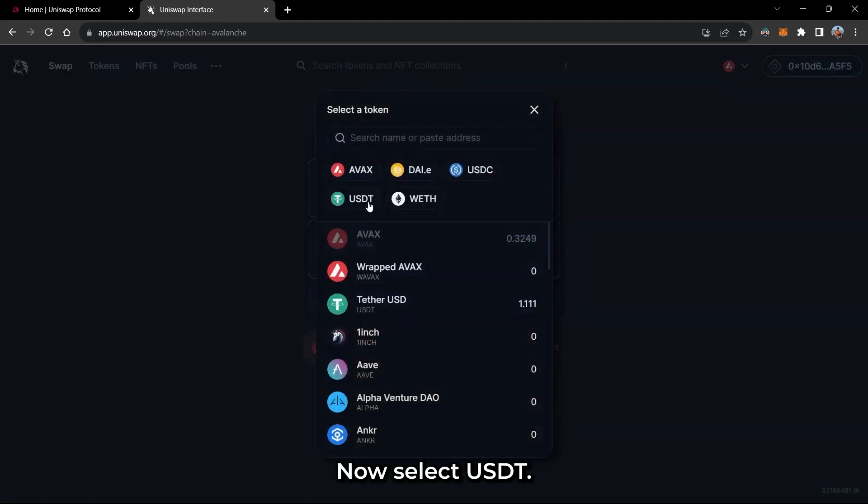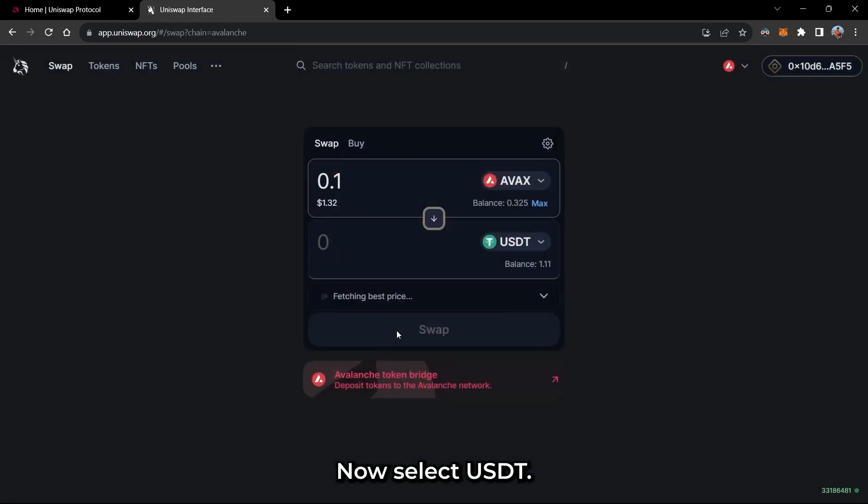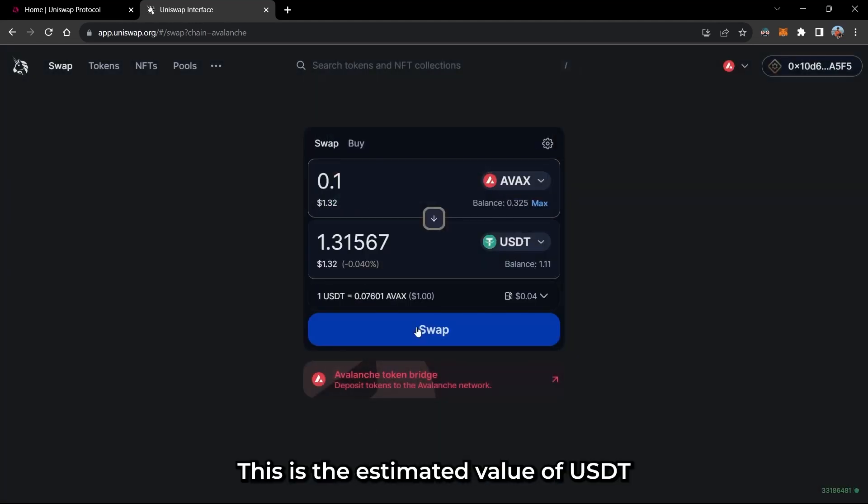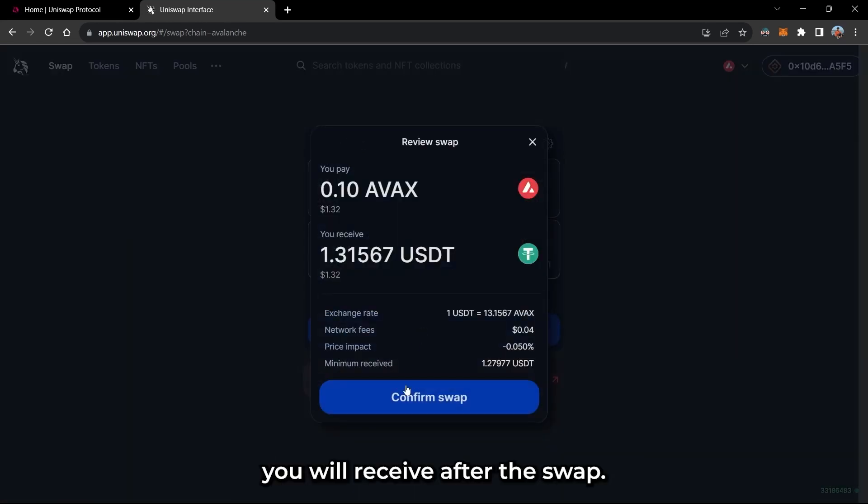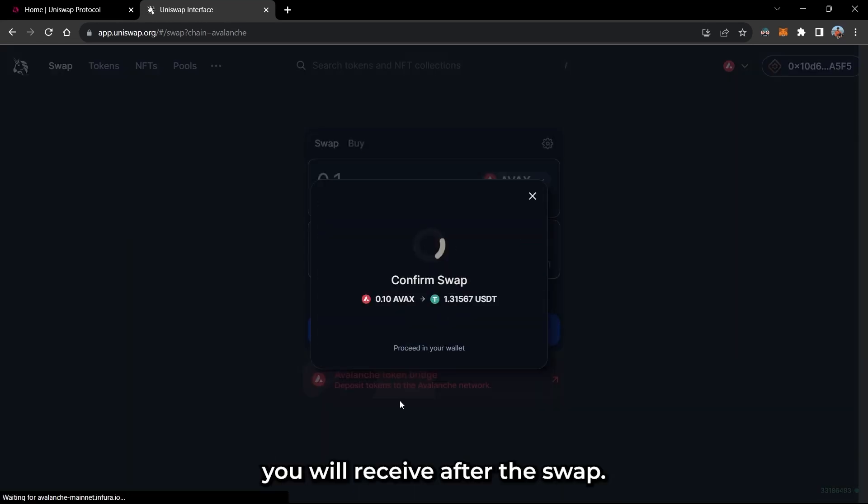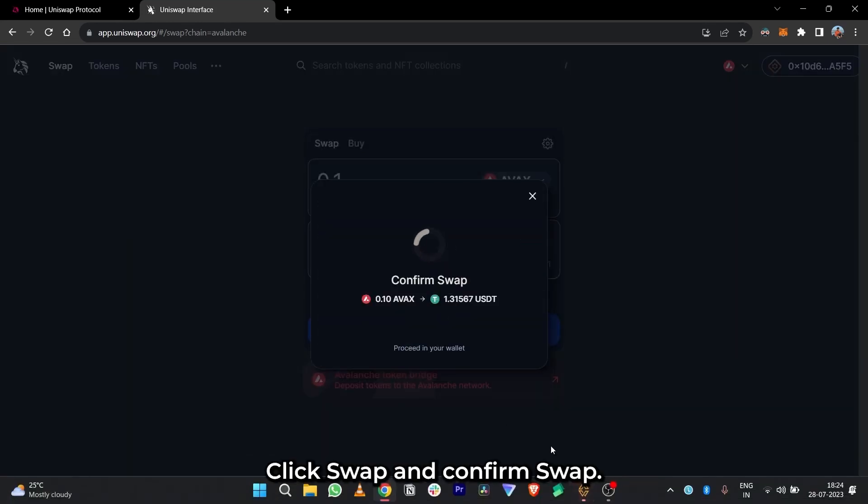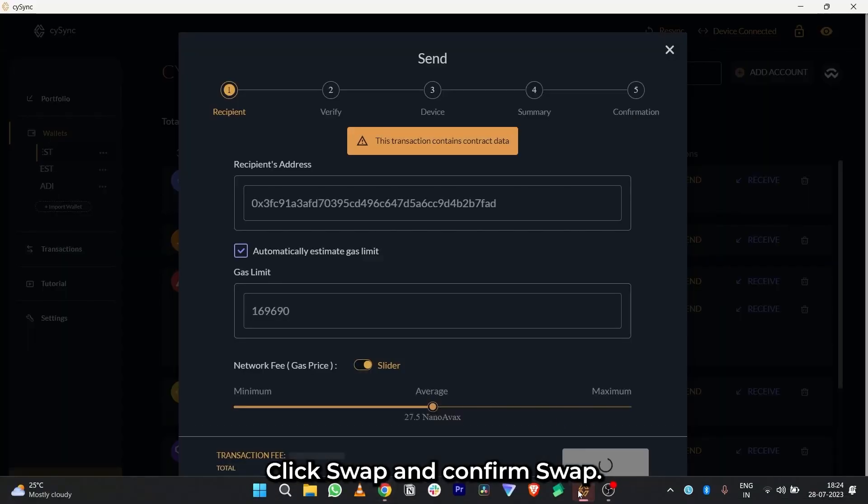Now select USDT. This is the estimated value of USDT you will receive after the swap. Click Swap and Confirm Swap.